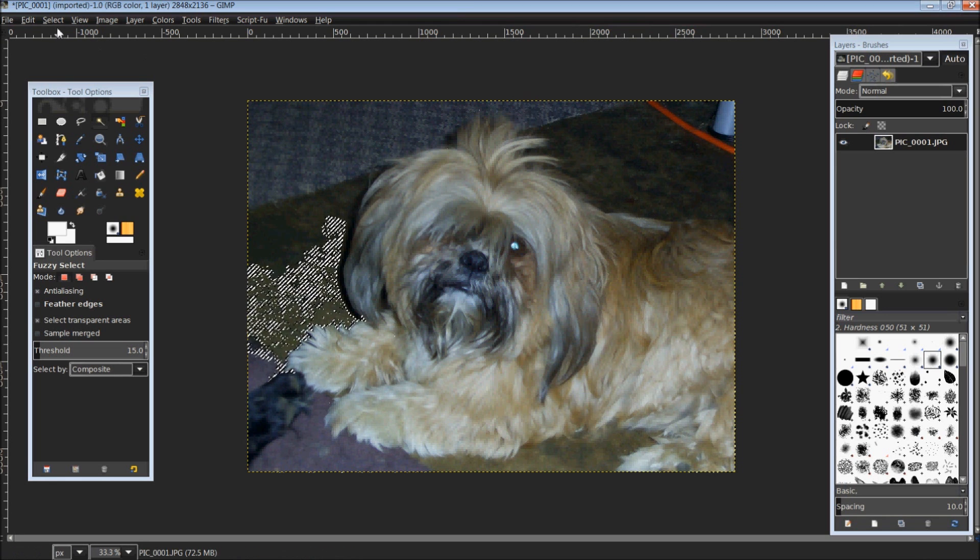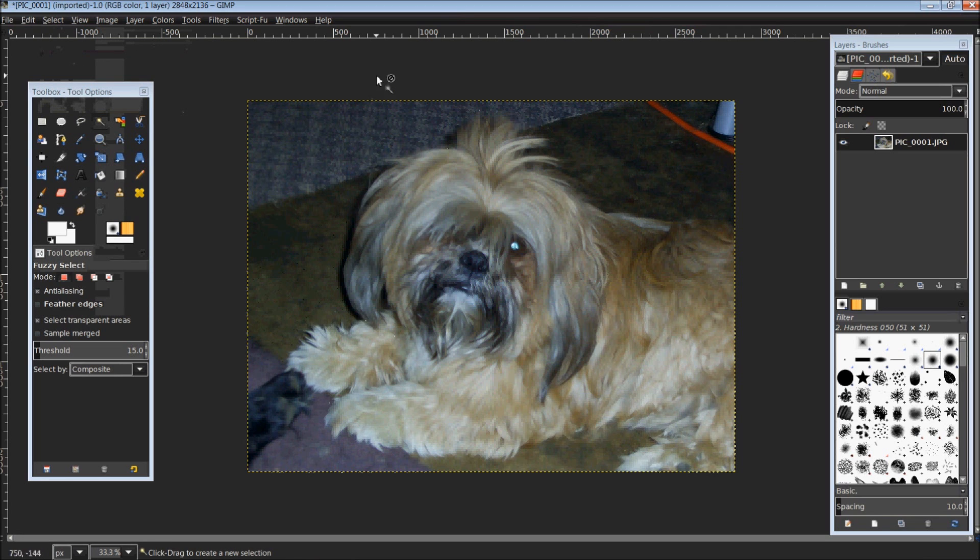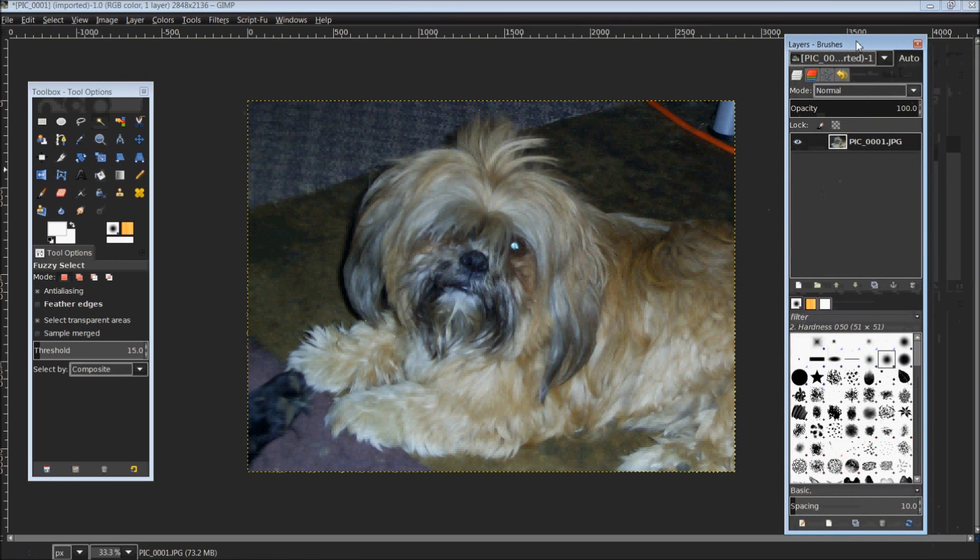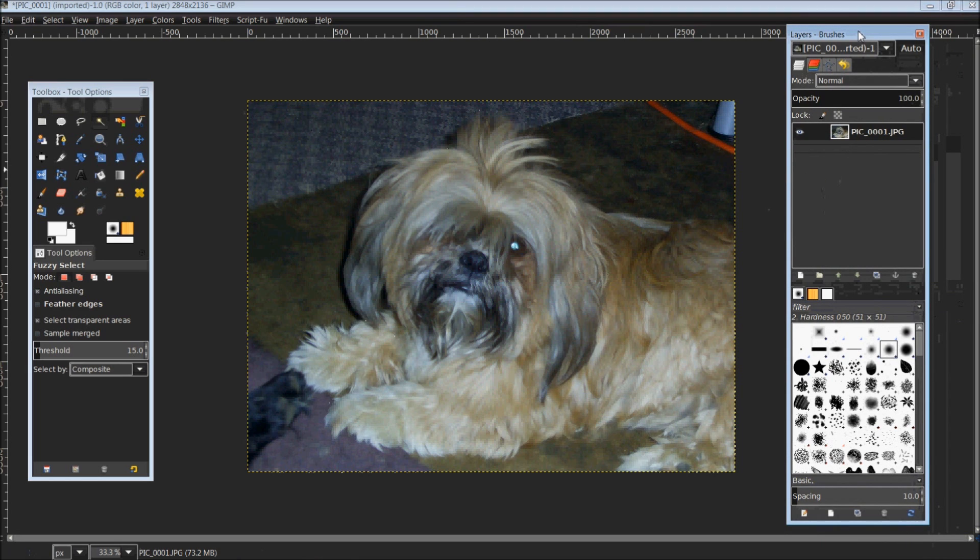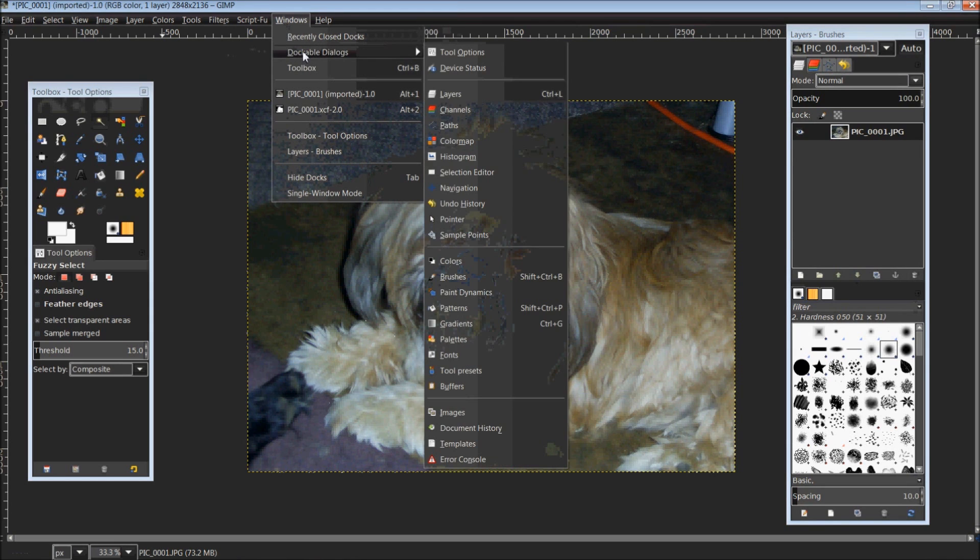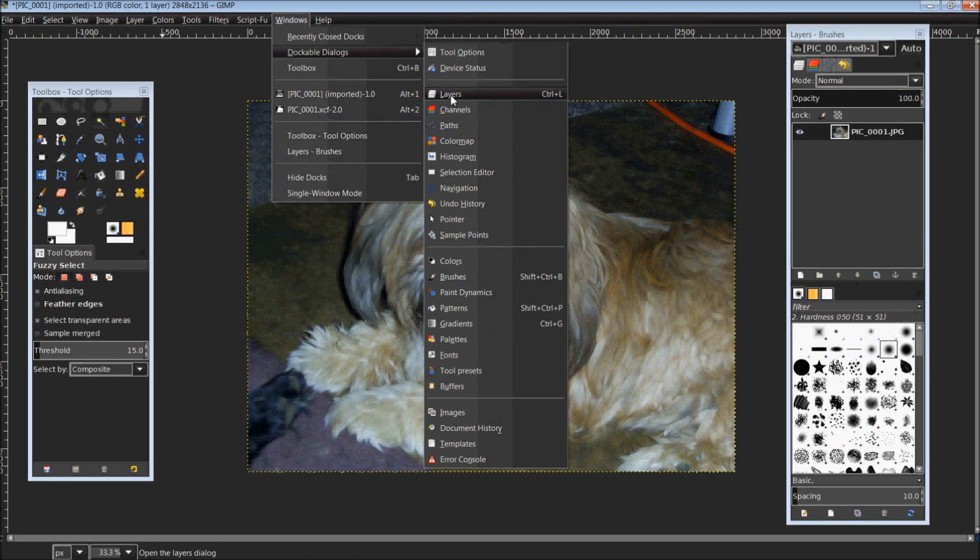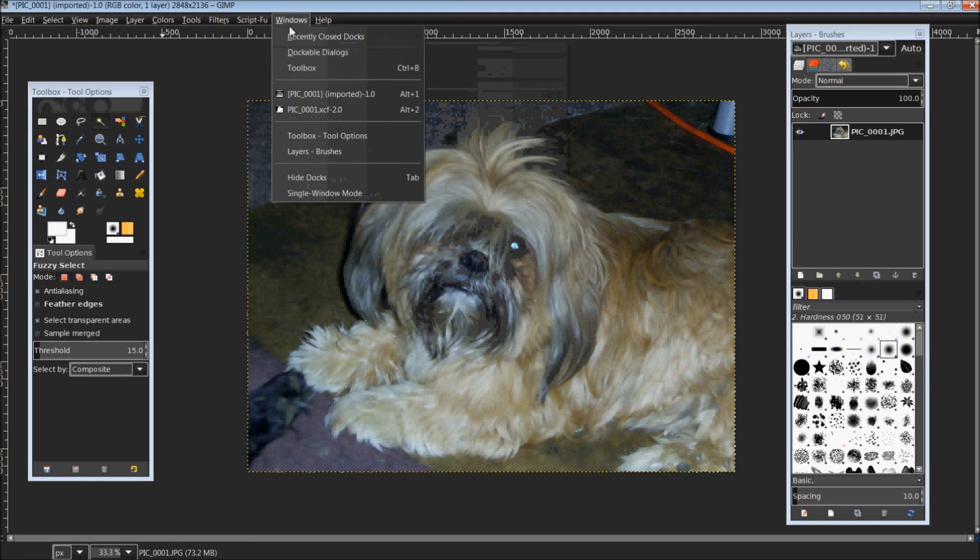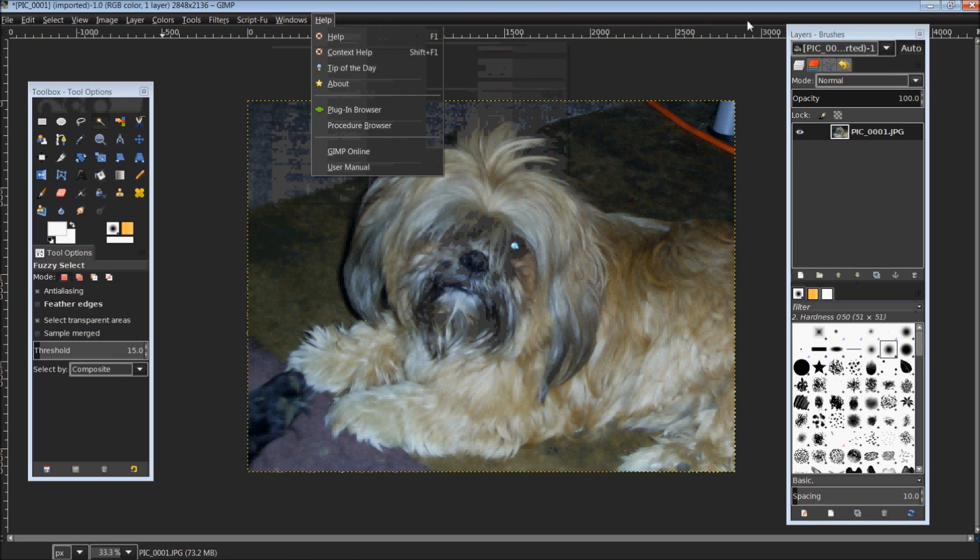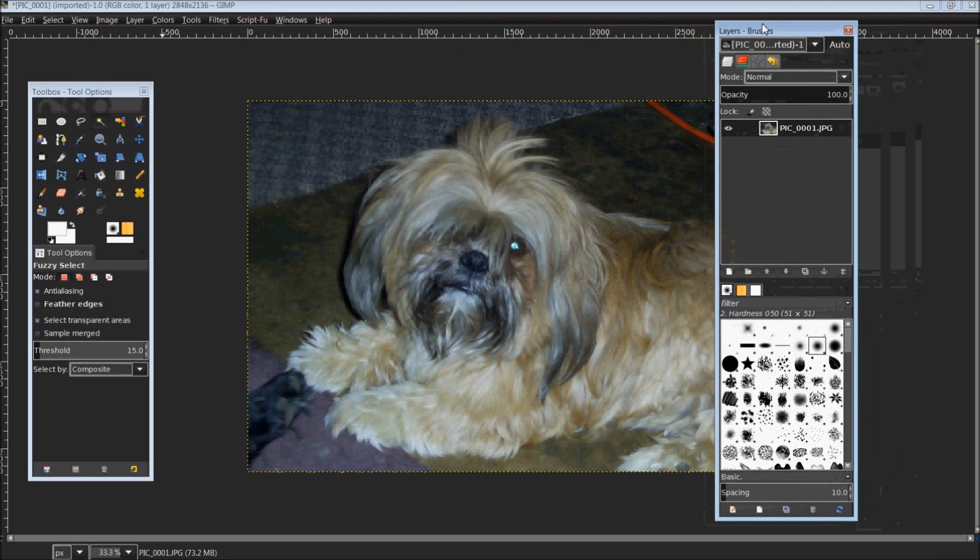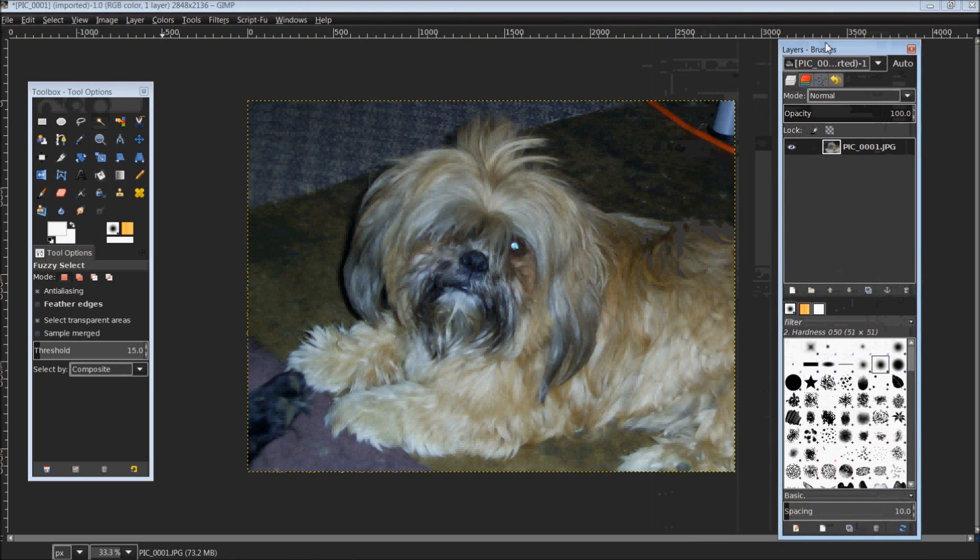So what you want to do is open up your image in GIMP. The first thing we want to do is look over in your layer and brushes dialog. If you're not seeing this, you can go up top to Windows, down to dockable dialogs, and select either layers, channels, paths, or brushes. They are all within the same dockable dialog.